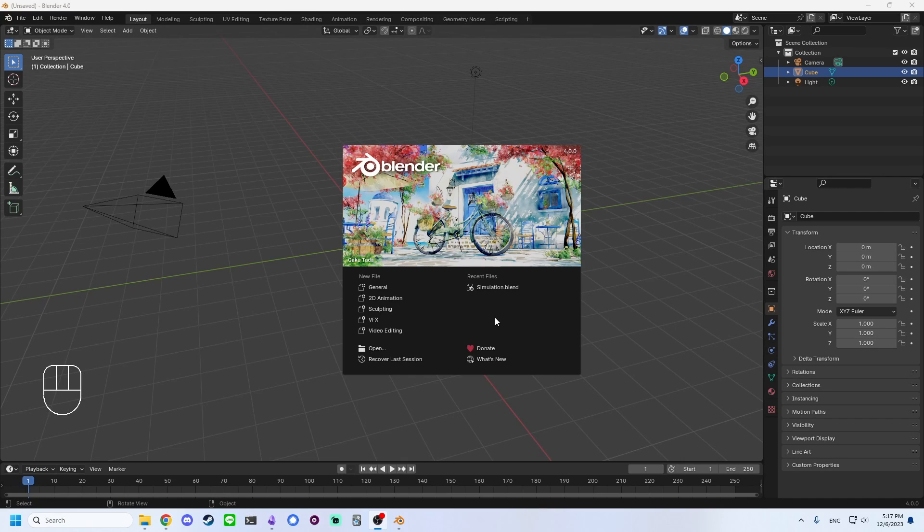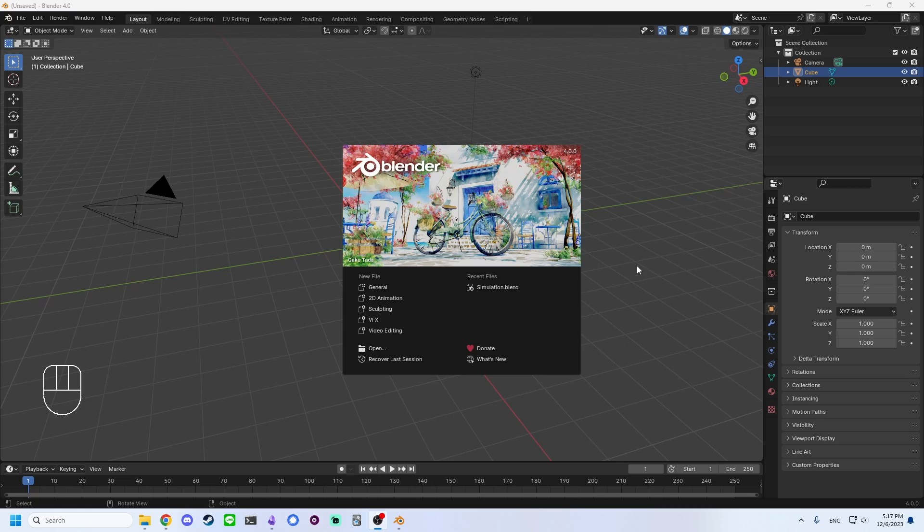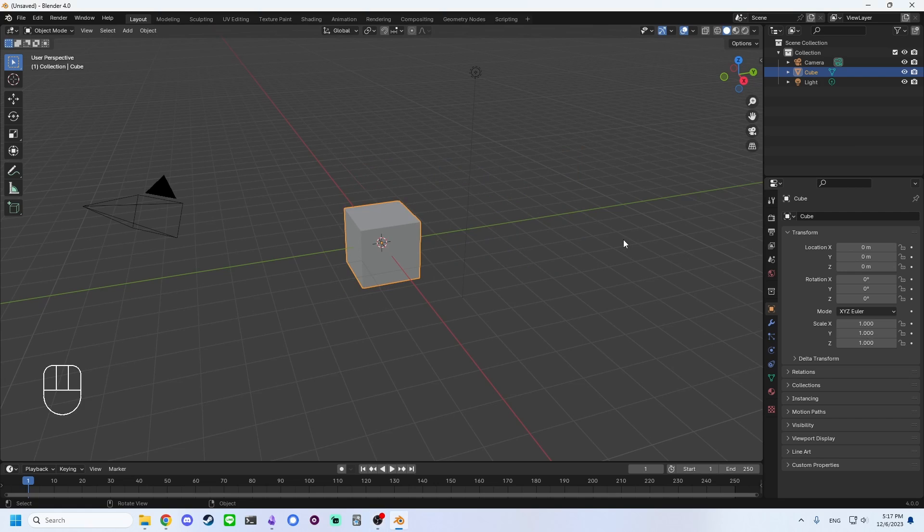When you open Blender, you'll be presented with a splash screen. You can choose one of the optional starter files, but for now, let's just click outside of it to remove it.